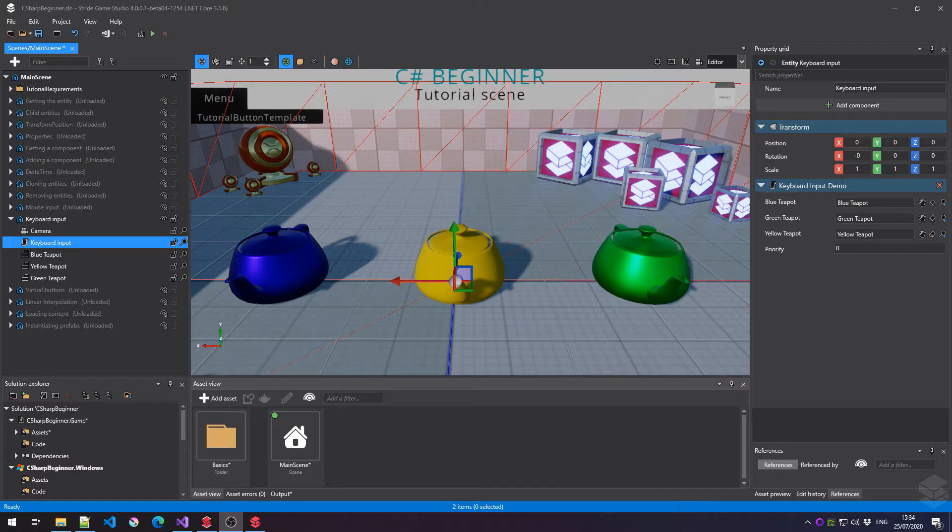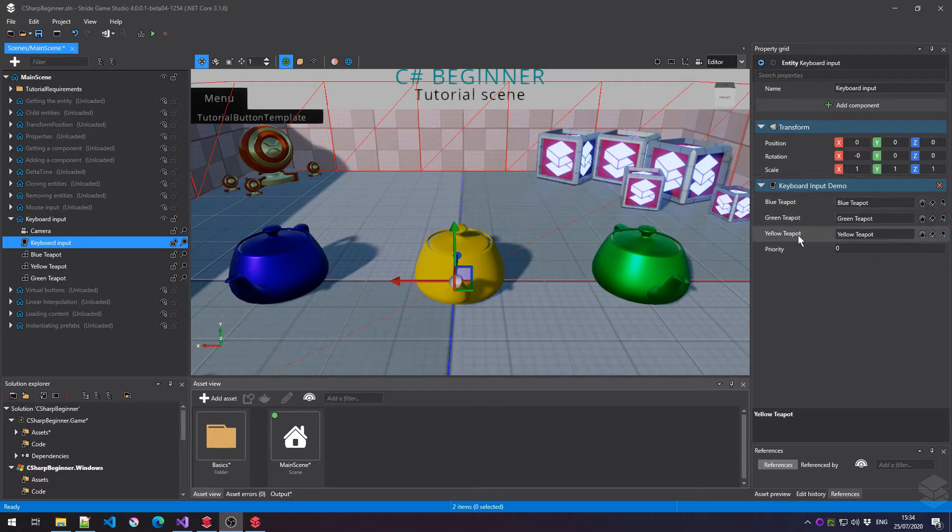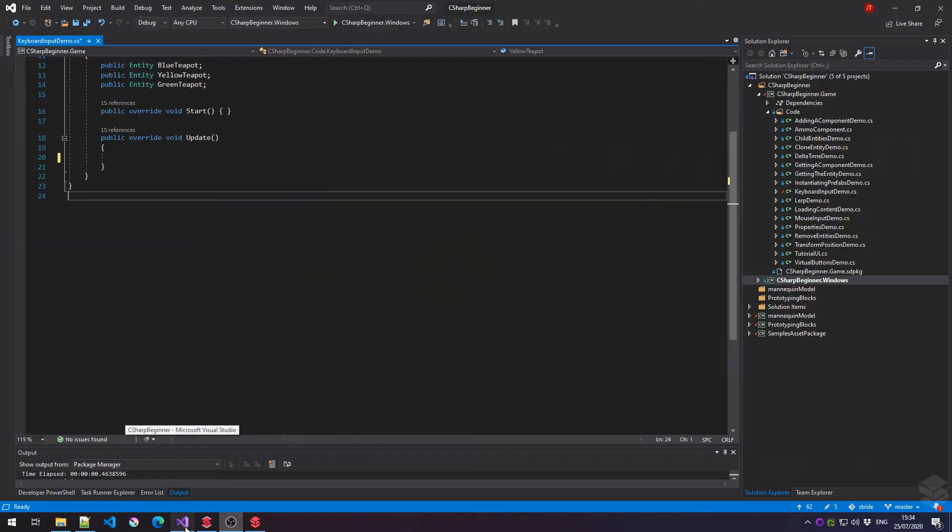As you can see I've opened up the keyboard input scene from the C# beginner tutorial project. I've added an entity called keyboard input and I've attached the keyboard input demo script to which I've attached these three teapots. And we're going to rotate these teapots around by pressing and or holding down several keys on our keyboard.